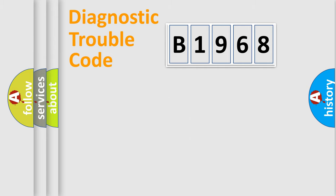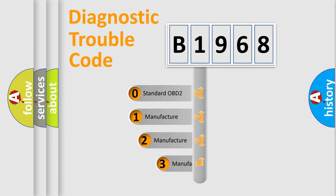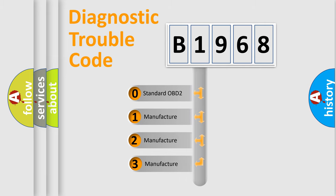Powertrain, Body, Chassis, Network. This distribution is defined in the first character code.